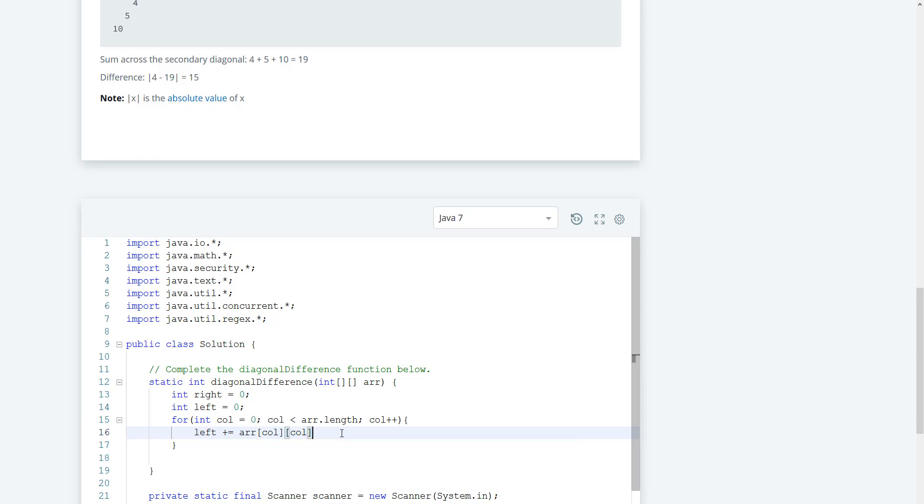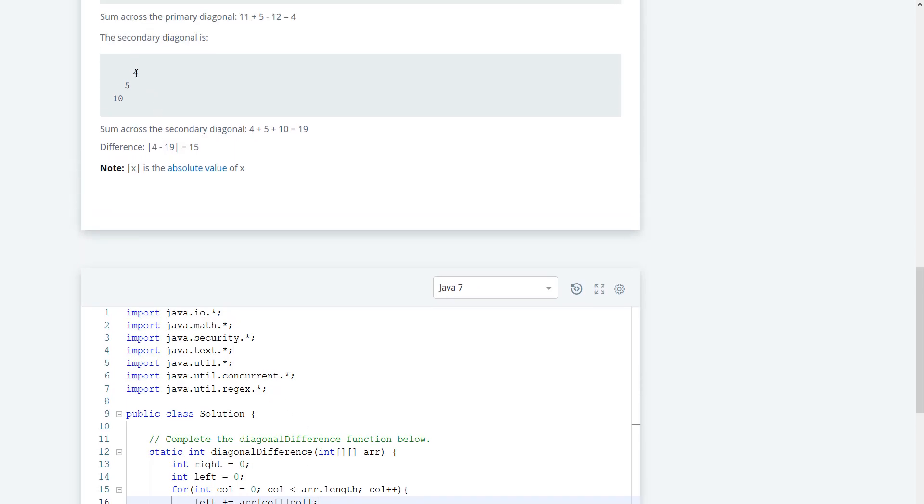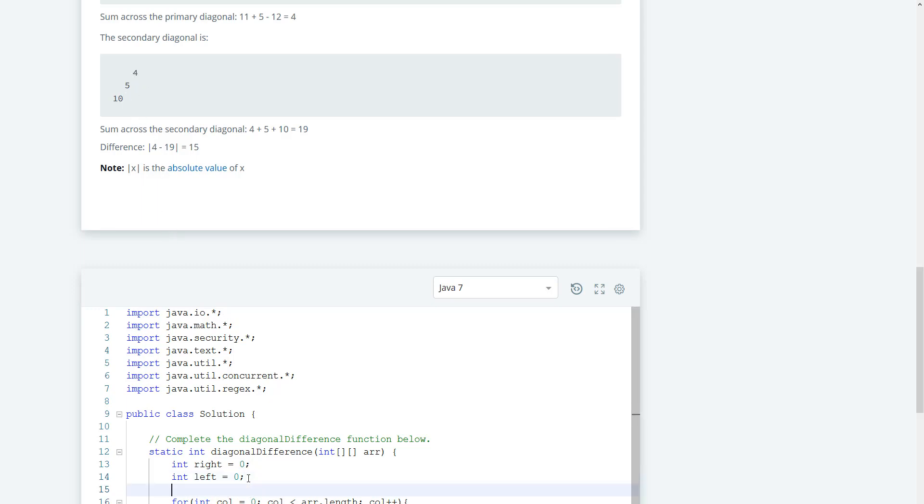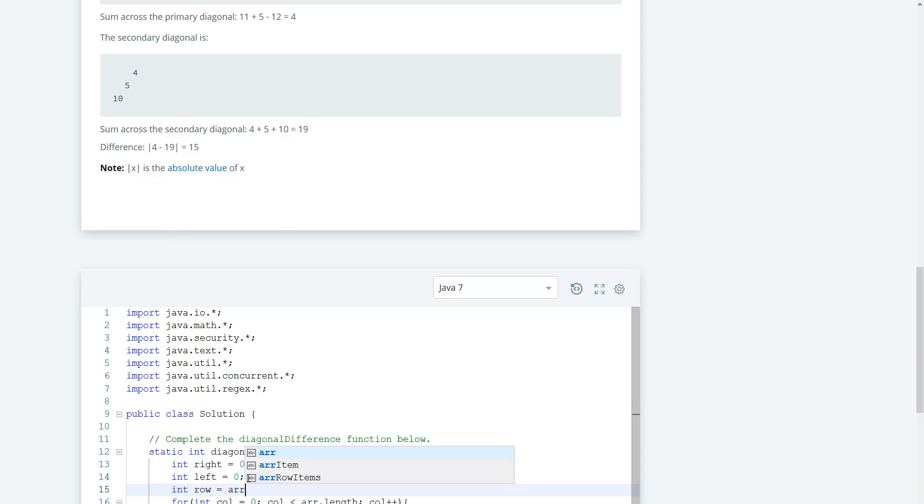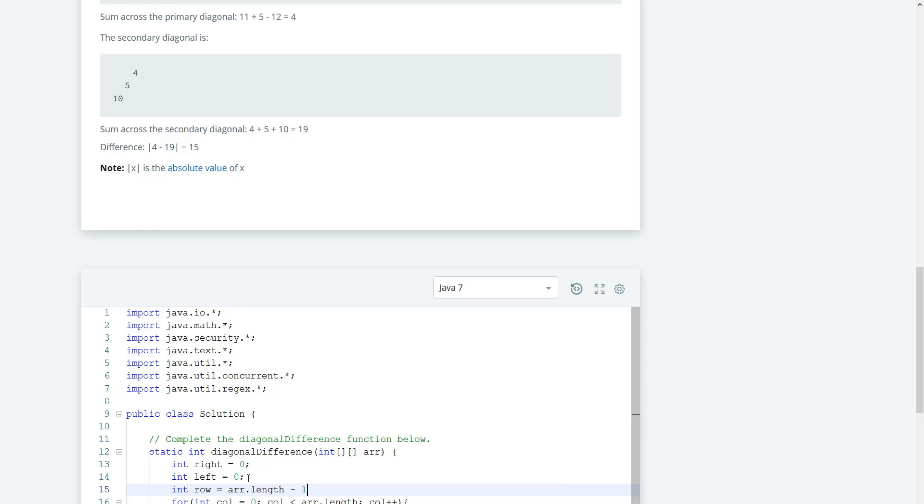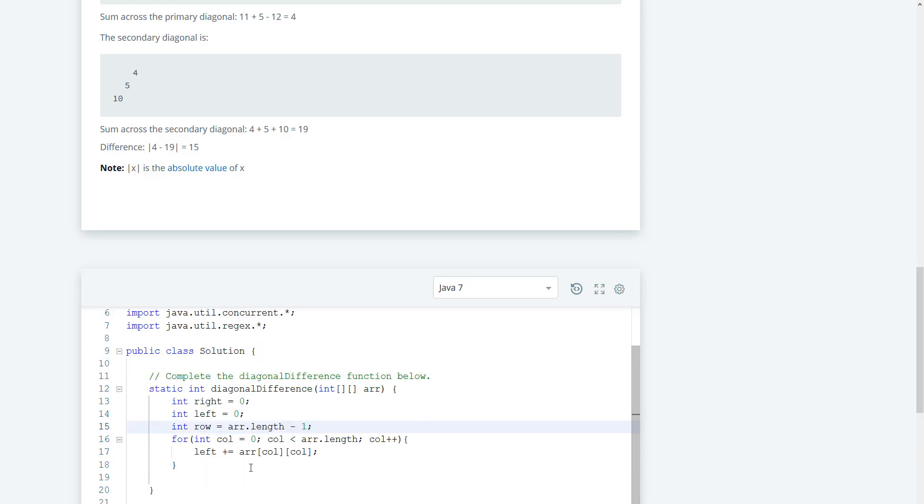So now we want to get the reverse of this. I think here we might need another int value here. So let's make this a row, and this row is going to equal, because we want to start from the back, so let's make this arr.length minus 1.